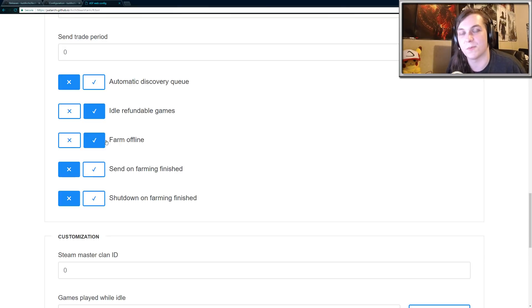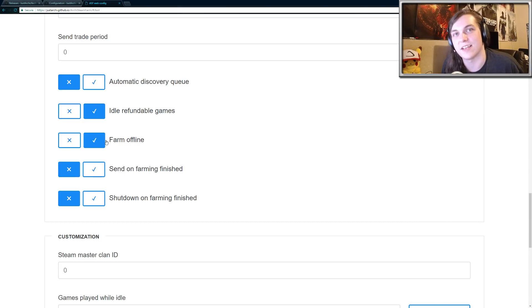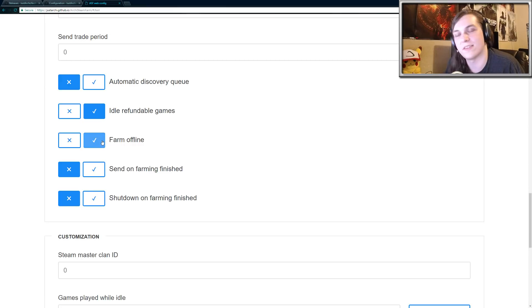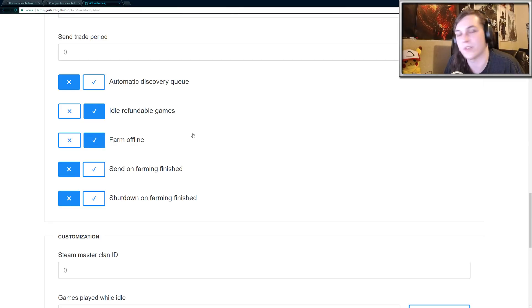Because friends would constantly message me and be like, what game is that? What are you playing? What are you doing? Why are you constantly switching between games? And I would constantly have to tell them that I'm just farming trading cards. If you click this farm offline option, basically you'll be farming trading cards without it showing that you're playing the games, which I think is super useful.